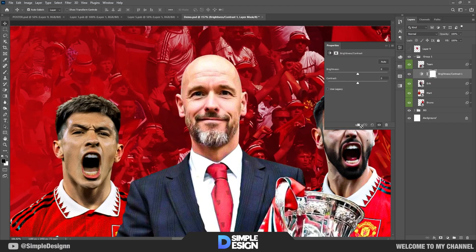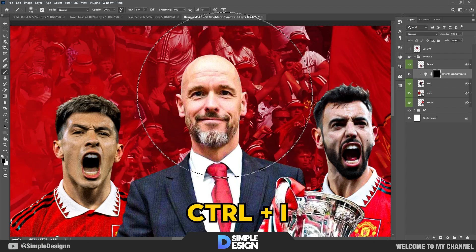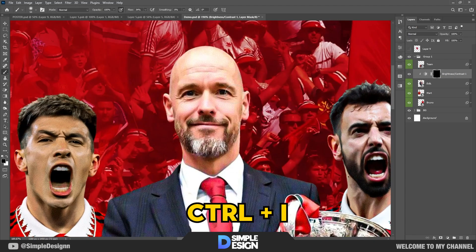Next, we will increase the brightness. Use a layer mask to do it. Watch my actions.